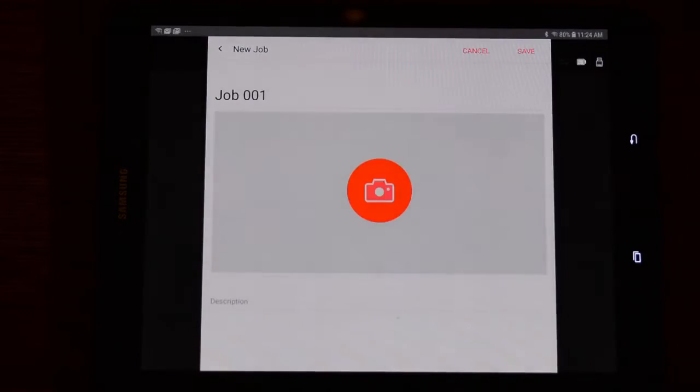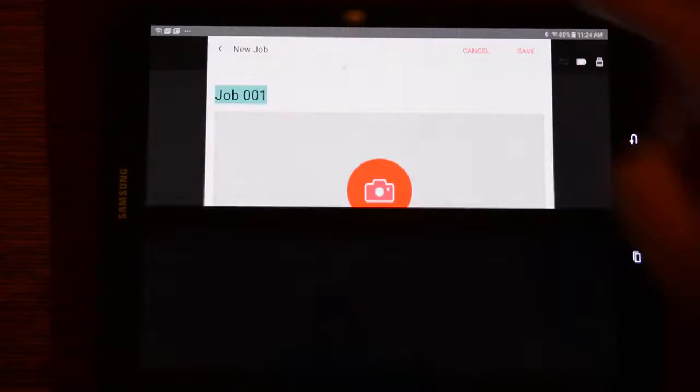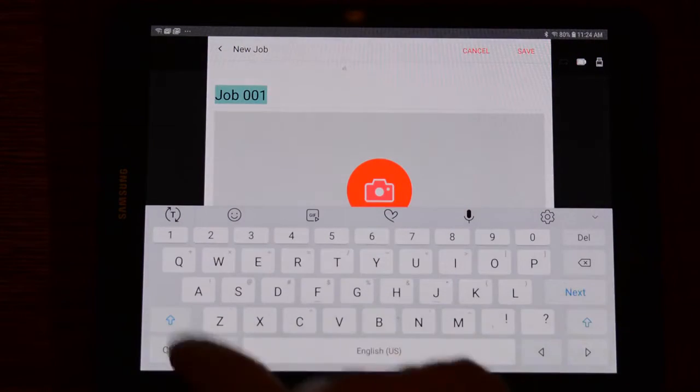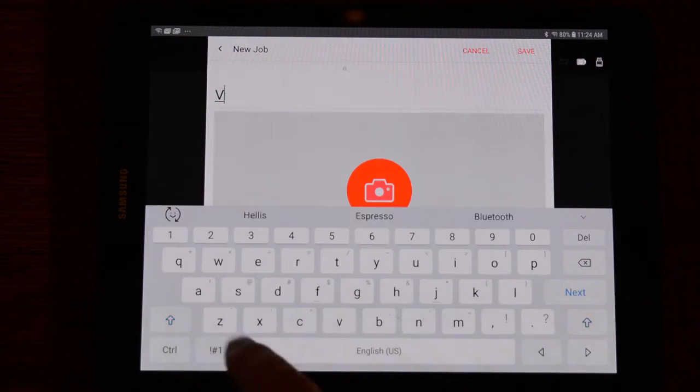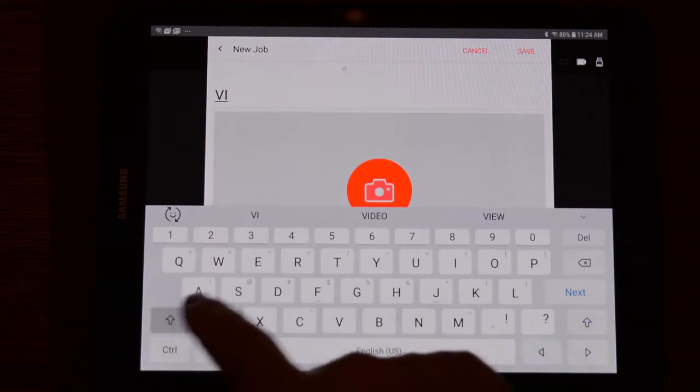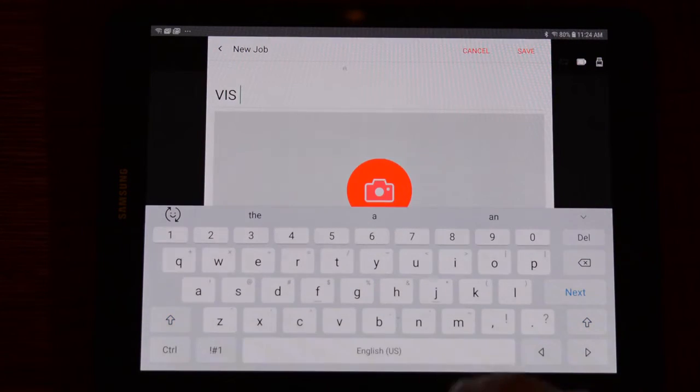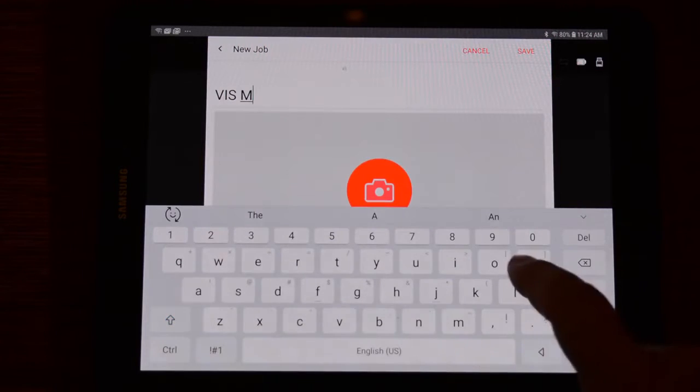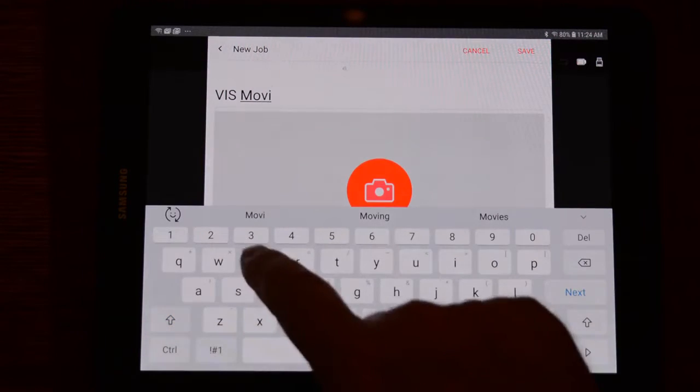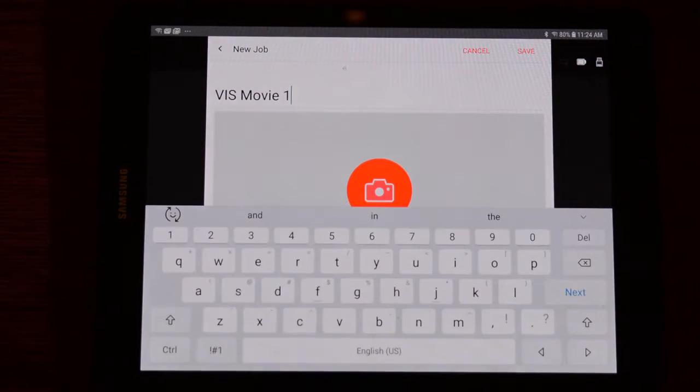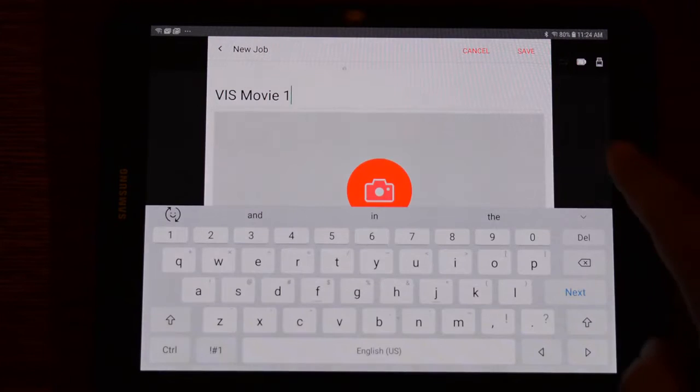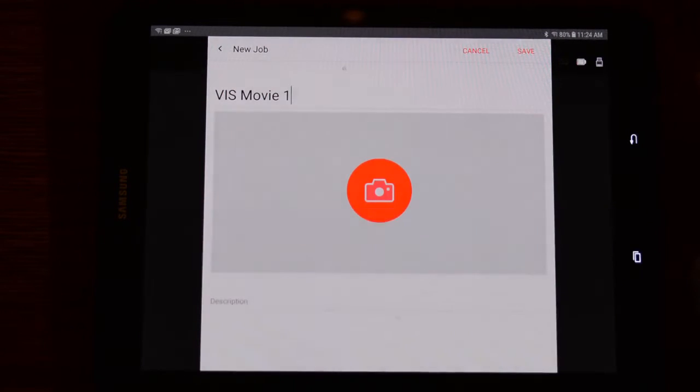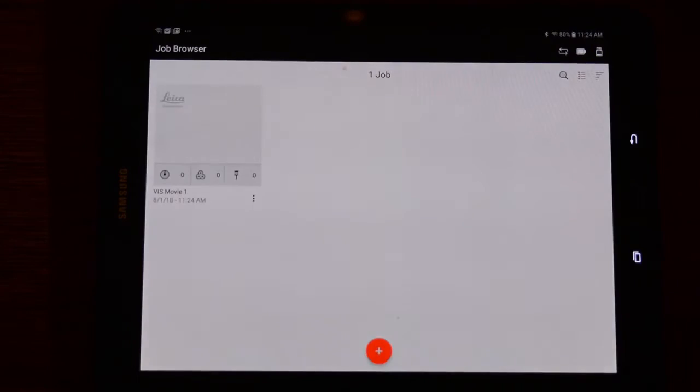Now that we're connected, we can go back to Cyclone Field and create a job. Tap where we can name our custom job. In this case, I will call it VIS Movie 1.